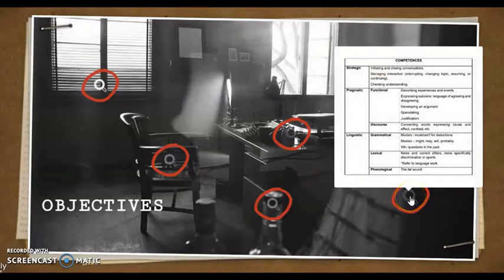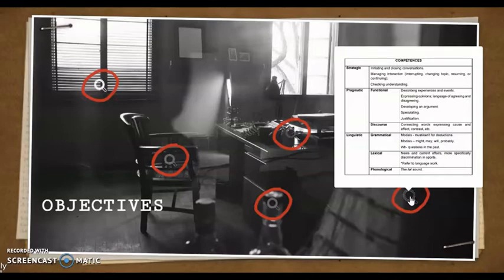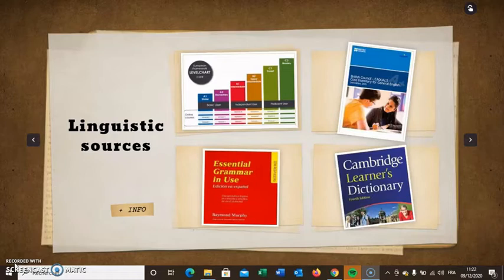We chose these linguistic points because they will support the achievement of the final task — the debate. We consider that by creating a sequence that contemplates these objectives, students will improve their language skills and be able to participate effectively in the debate. Throughout the creation of our sequence, we relied on several linguistic materials to figure out exactly which skills to target and to create suitable content for the students.